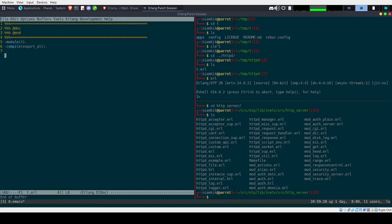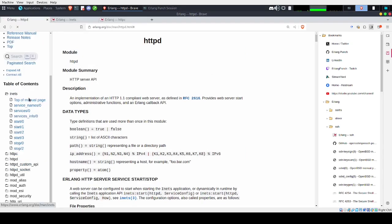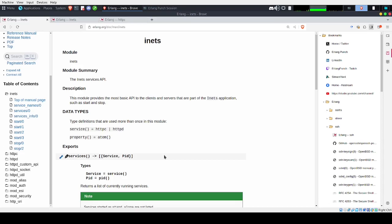Today I will try to do a short introduction to HTTPD server and the Inets services available directly from the Erlang release. Before starting, just a small word about Inets. Inets is a kind of framework you can use for different kinds of services, but usually it's for HTTPD and HTTPC. HTTPD is an HTTP daemon, an HTTP server, and HTTPC is the HTTP client. I will start with HTTPC, and after I will dig a little bit into HTTPD.